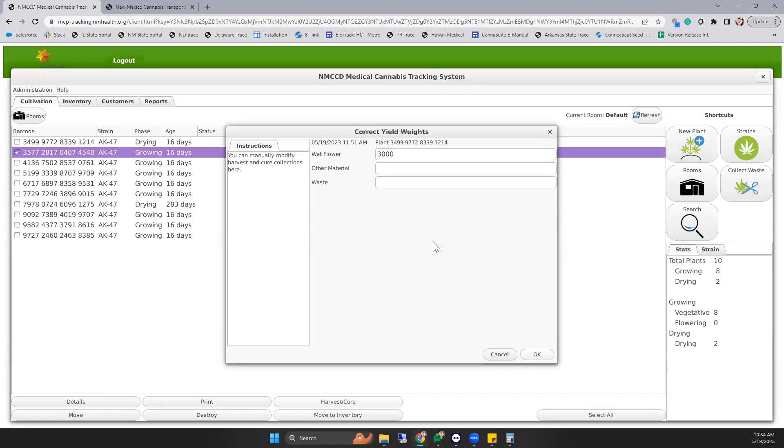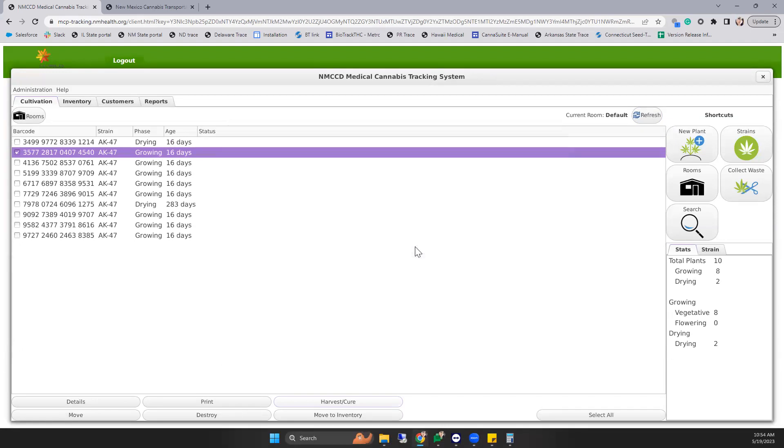Once you hit OK, it'll go through. Quick refresh, and now it still shows up as drying, but we've corrected our wet weight entry.